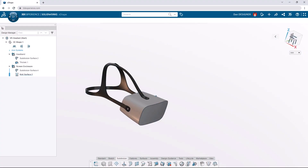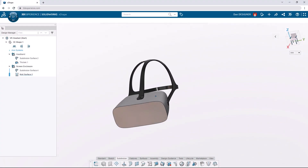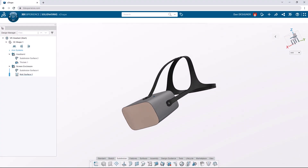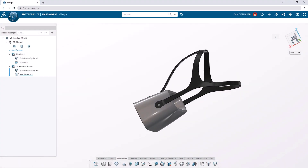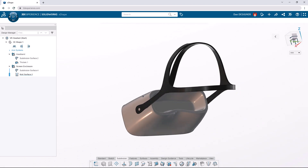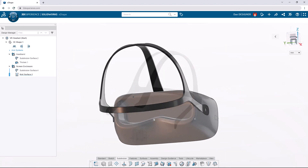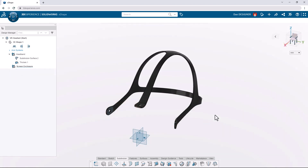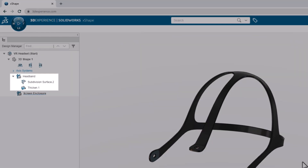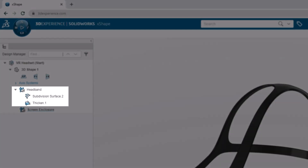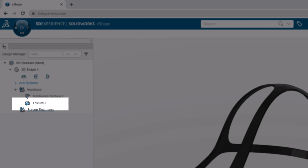You can find what you need to get started and design along with us using the link in the description below. In the start file, you'll find we already have the headband set up in our model in this ordered geometrical set, or OGS. We'll work in the currently activated OGS called Screen Enclosure.